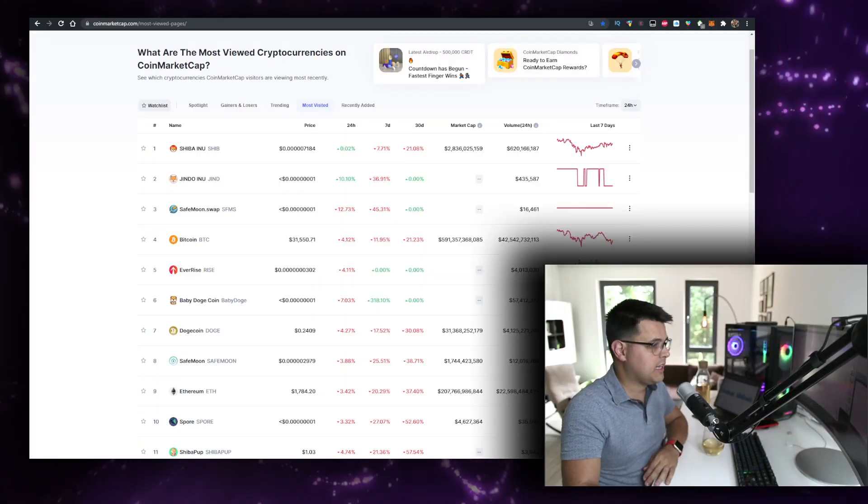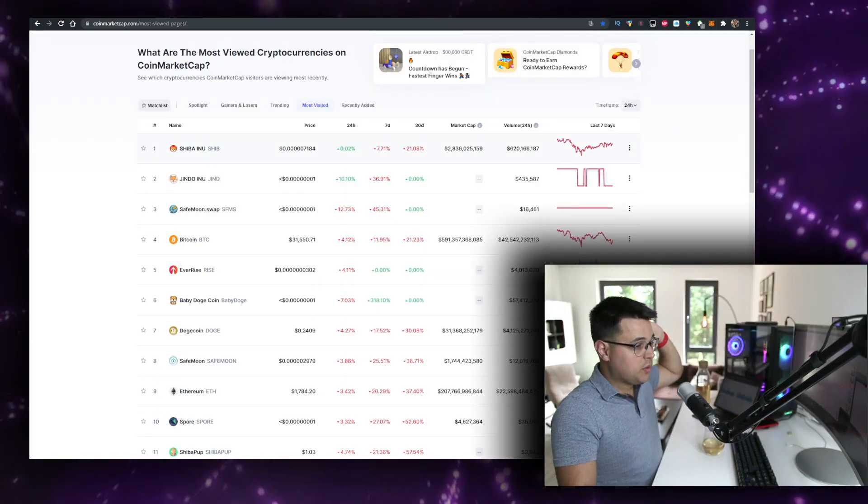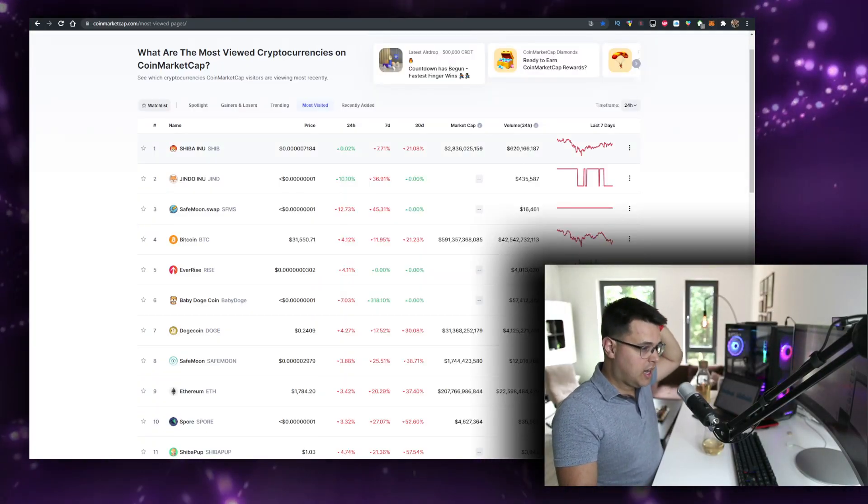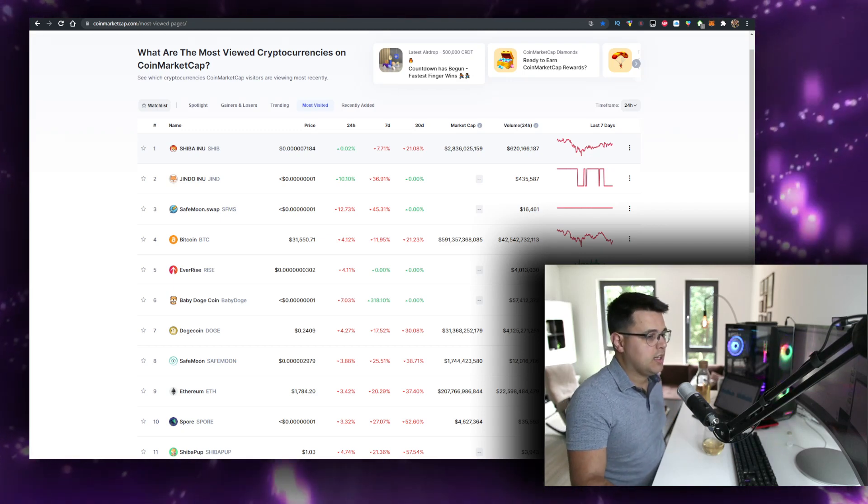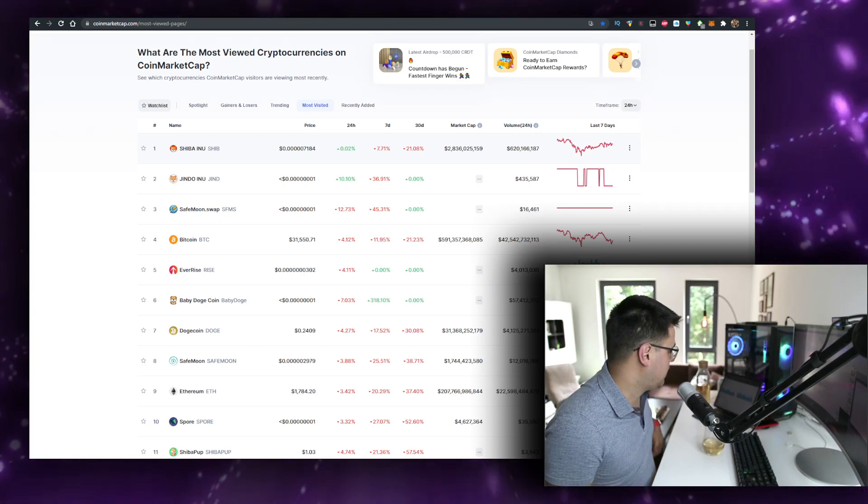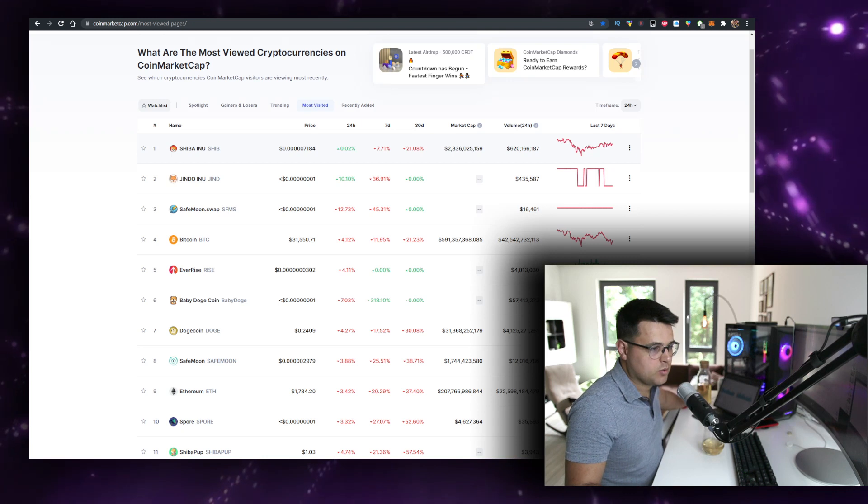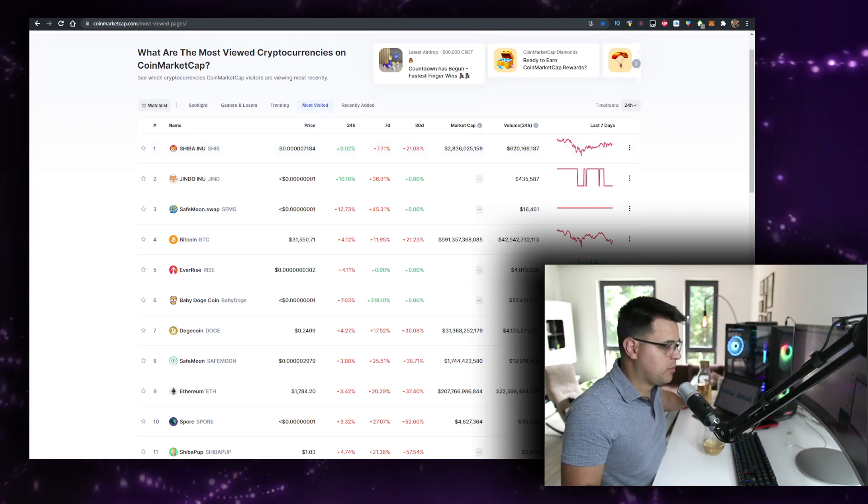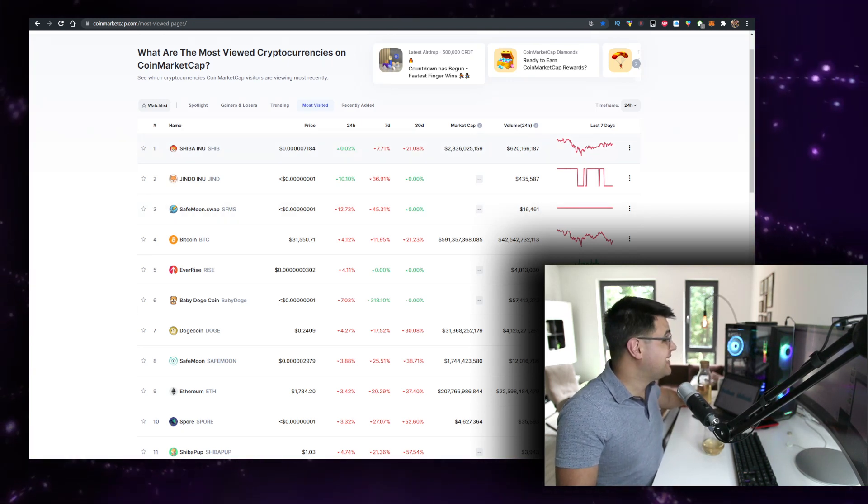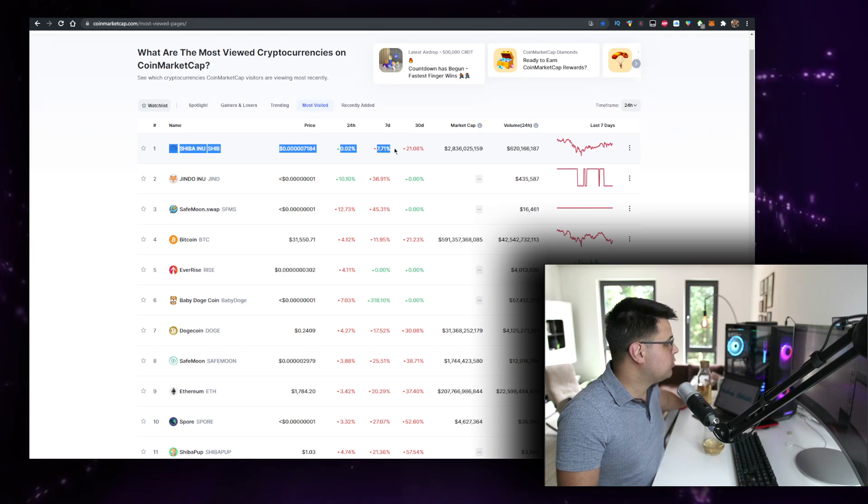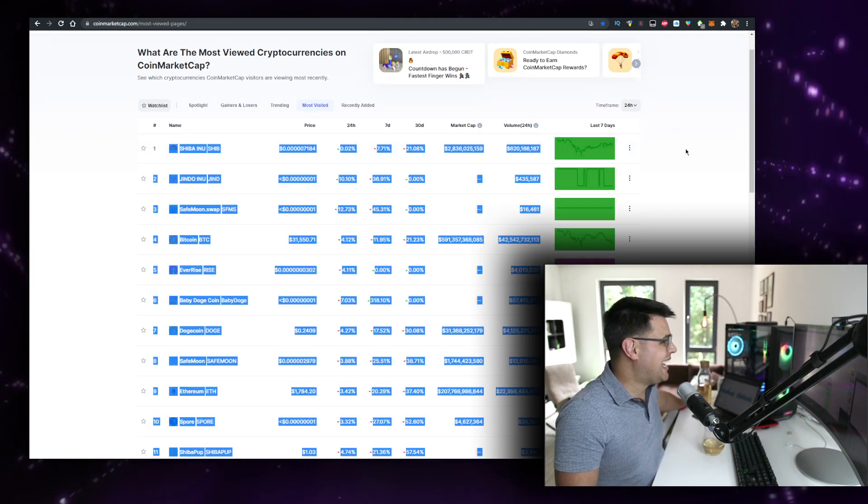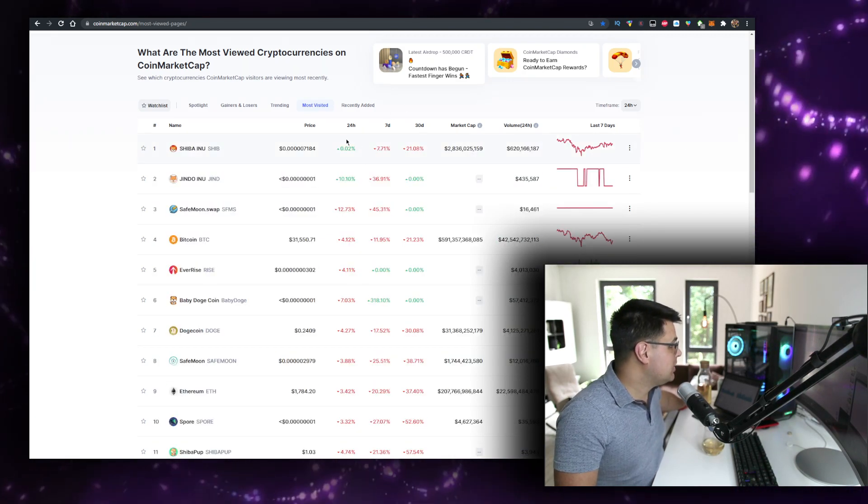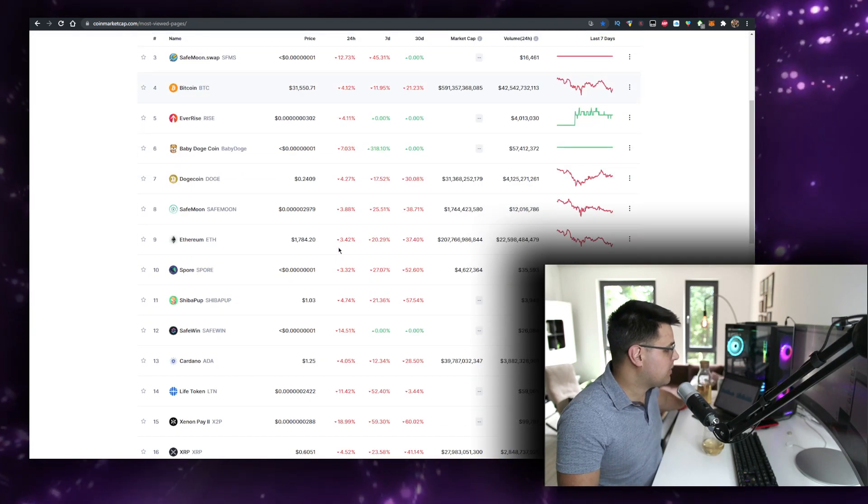If you're still holding Shiba Inu and excited for what's to come this week and maybe next week, we're still waiting for a few things we were promised by the Shiba Inu developers or social media team. We are number one most viewed cryptocurrency on CoinMarketCap again.